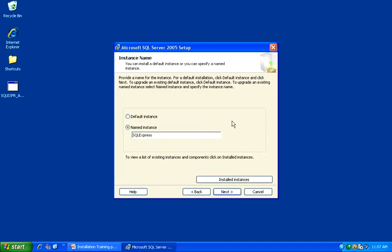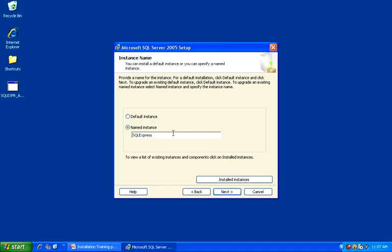On the Instance Name, you can either accept the default instance name that the installation comes up with, which is SQL Express, choose Default Instance where it won't actually have an instance name, or customize this named instance to whatever name you might prefer. In any event, once you are finished, go ahead and click Next to continue.